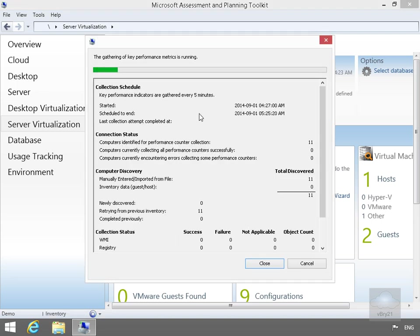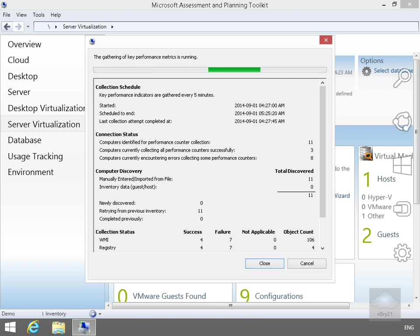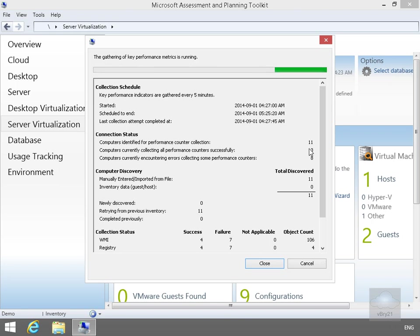And we'll leave this to go. So we'll just pause this while it's collecting the information. Let's return back some information. So we've got 11 machines identified from out of directory. We've got three computers currently running. I've actually got three machines.